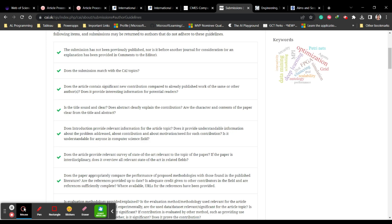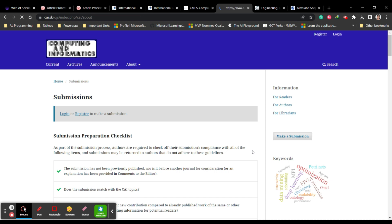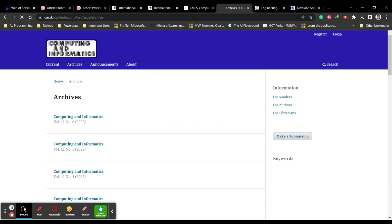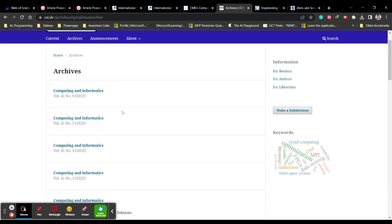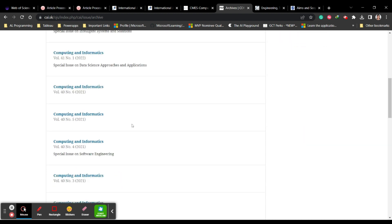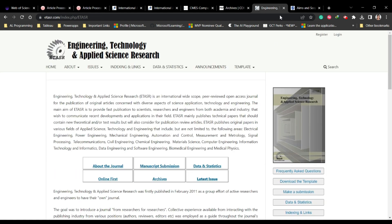You can check further information about the journal, including its scope. If you check the archives you can see how many articles they publish — it is six issues per year, as seen from Volume 40, Number 6 for 2022. I hope this is useful for anyone wanting to publish their work.